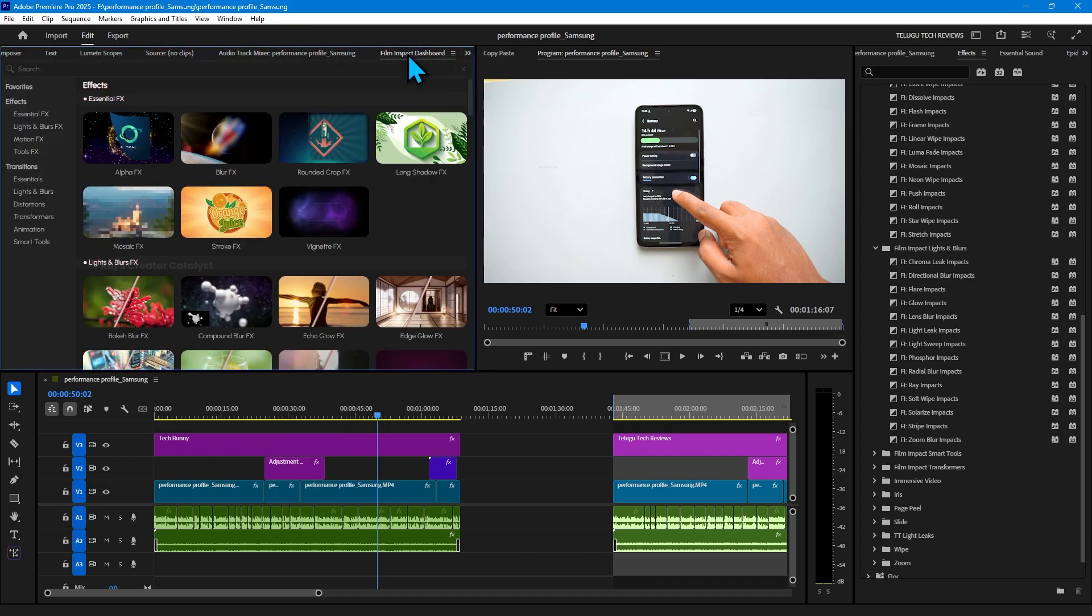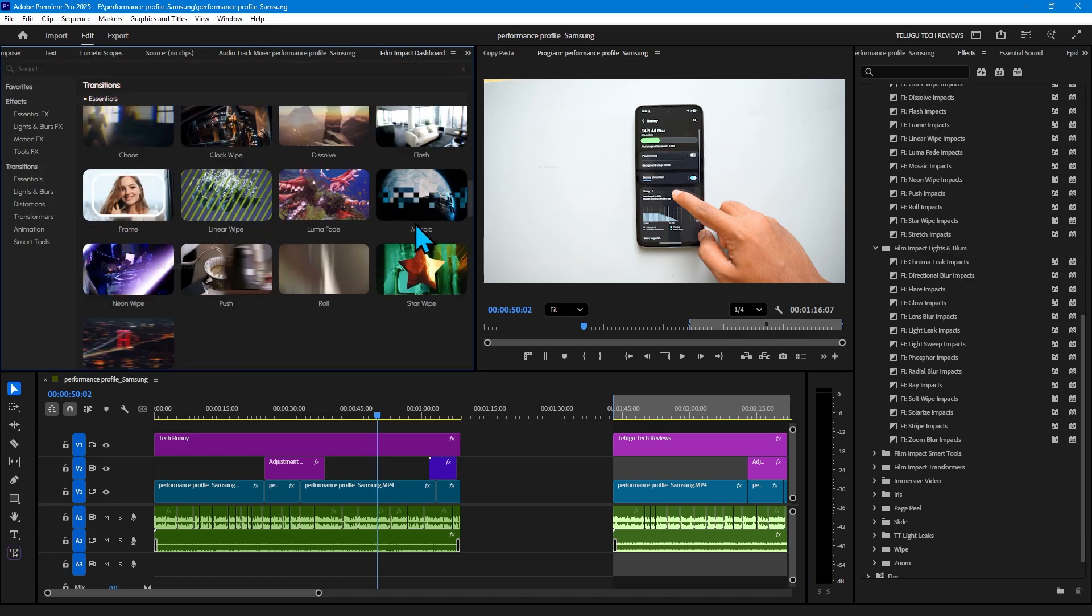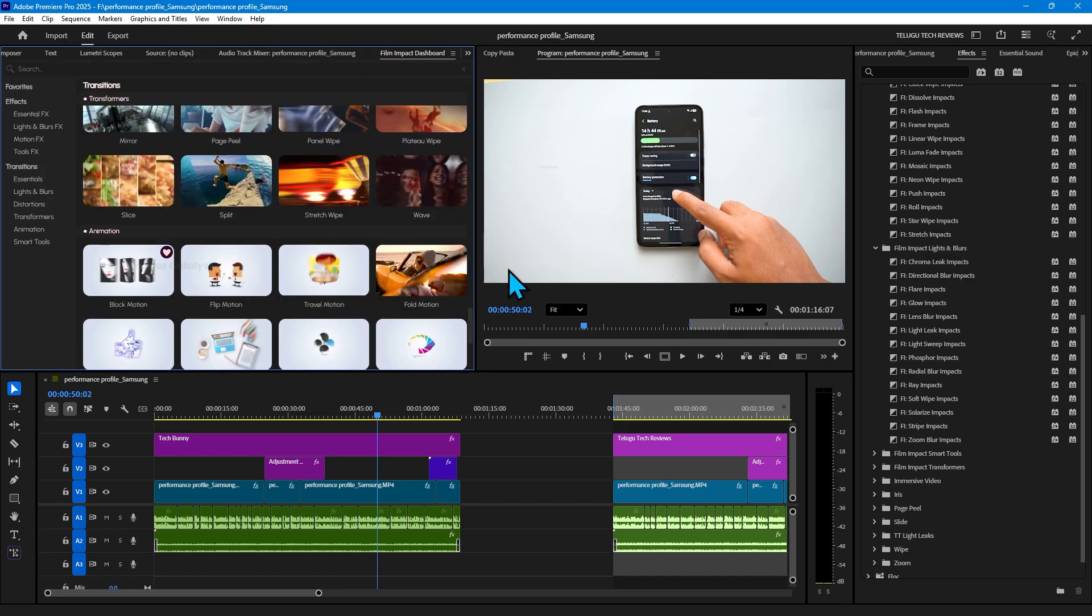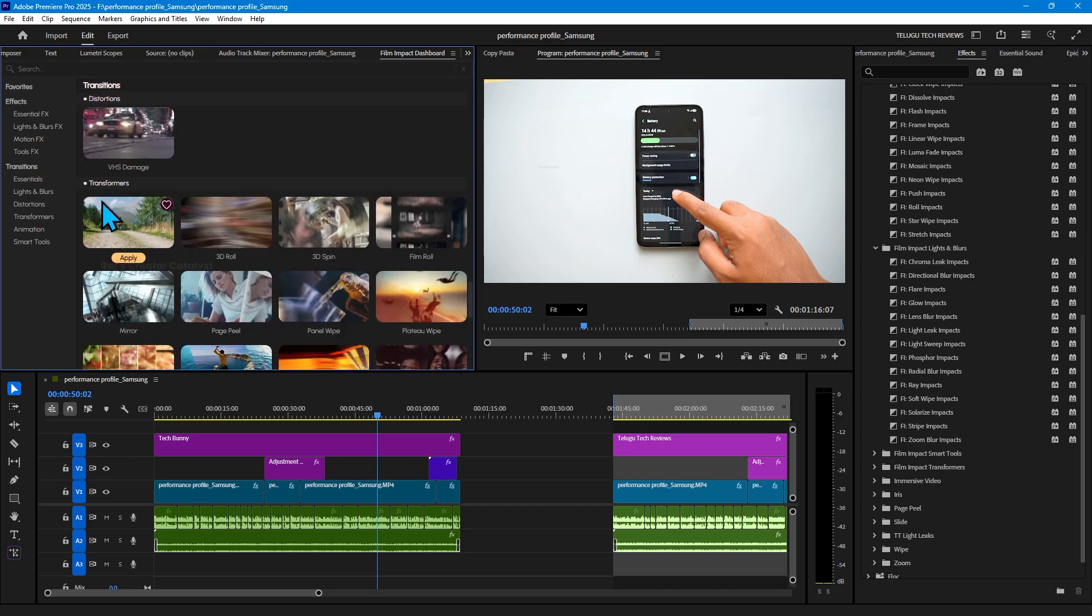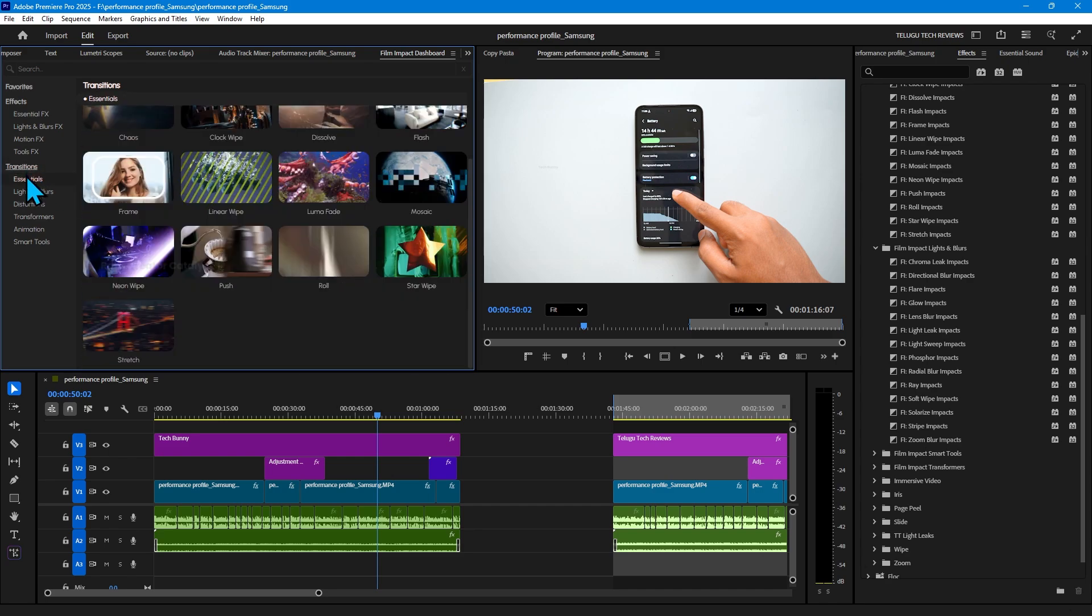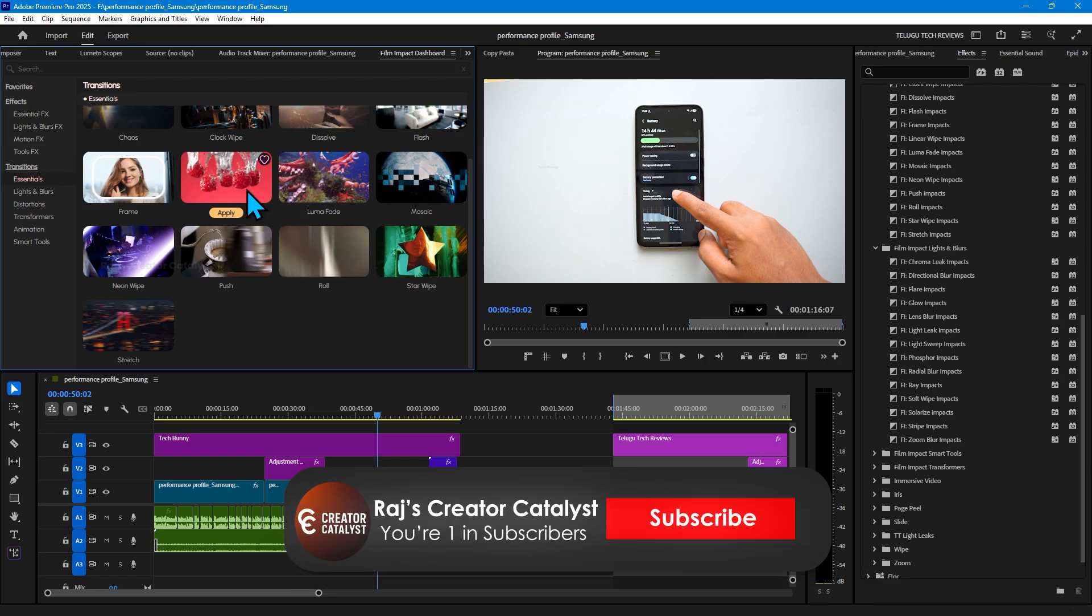From here you can see the list of effects and transitions, and also how they look after applying. So you can actually see whether this effect is okay or not for that particular moment.